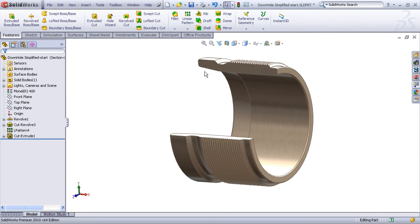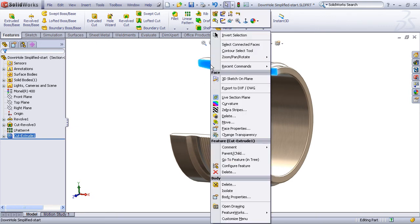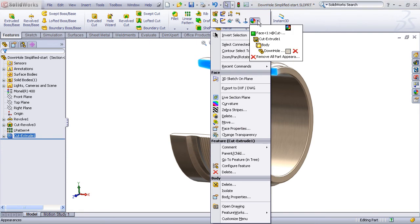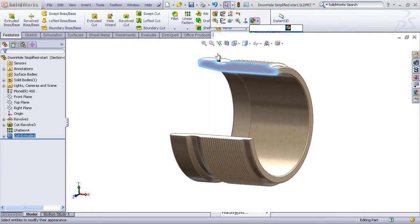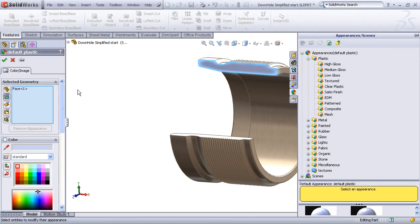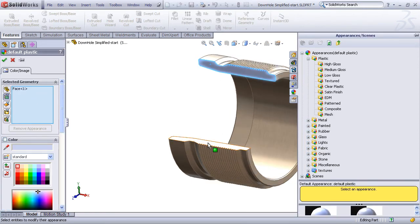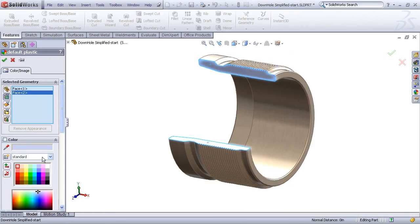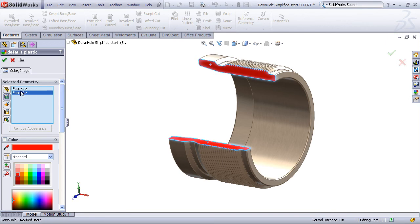It might be nice to apply a different color or appearance to the cut faces, so I can right click on my face, choose the Appearance command, and then apply a new color to the selected faces. And I can select both of those cut faces at the same time, and I'll pick a nice red color.